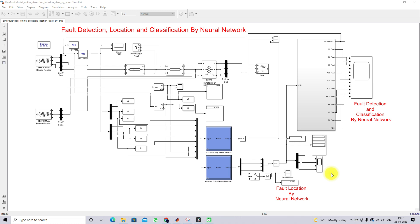Welcome to LMS Solution. Today we are going to see about fault detection and classification, and also the location finding of the fault — that means fault location finding by using a neural network in a three-phase three-bus system. This model is developed for fault detection, location, and classification by neural network in the three-bus system.